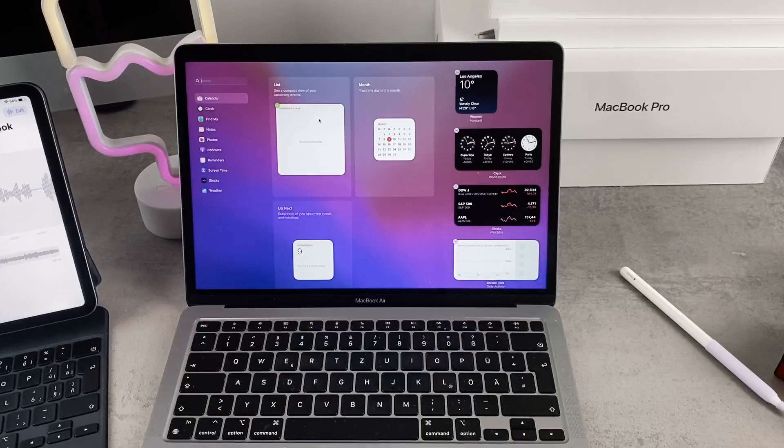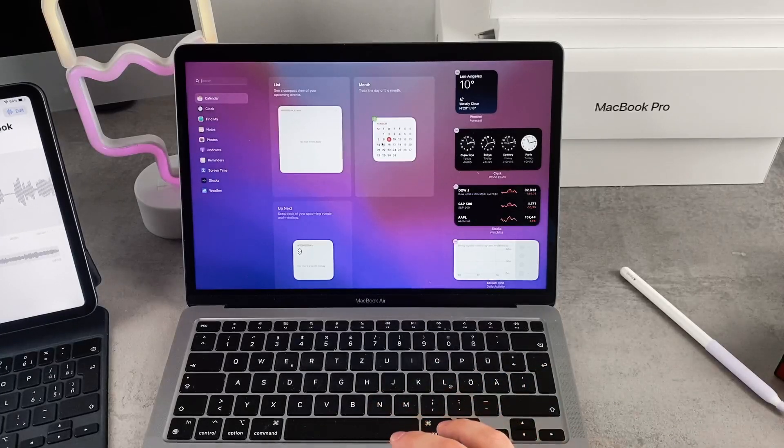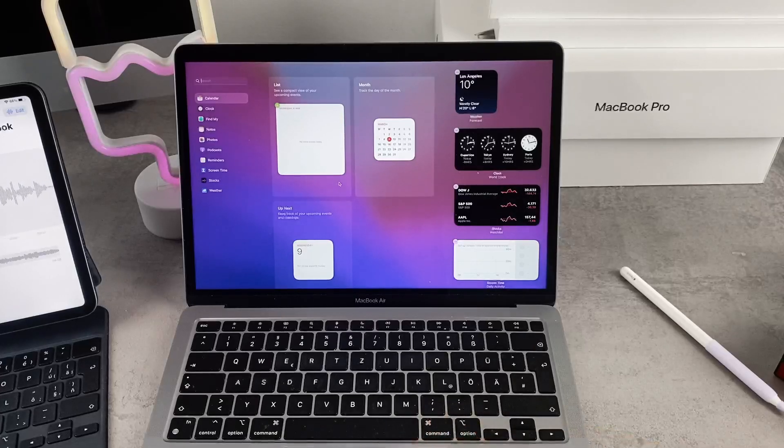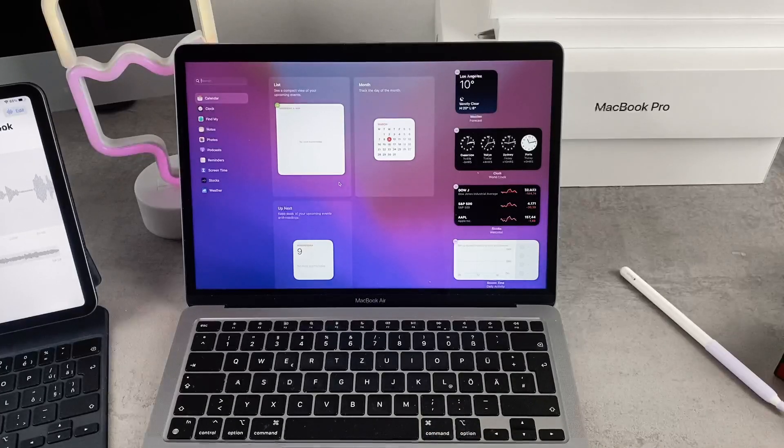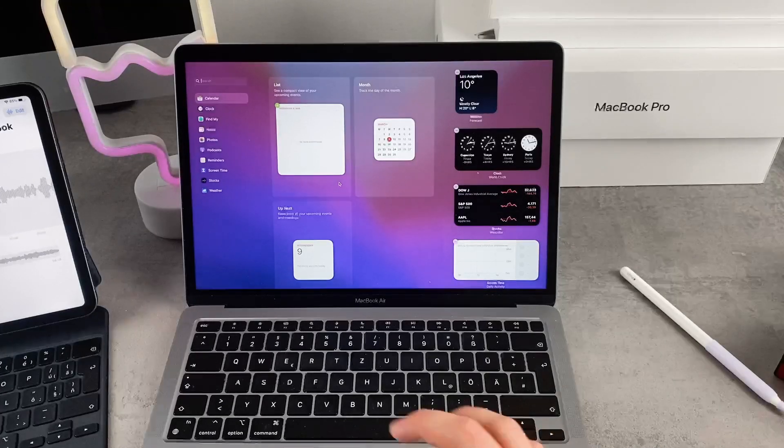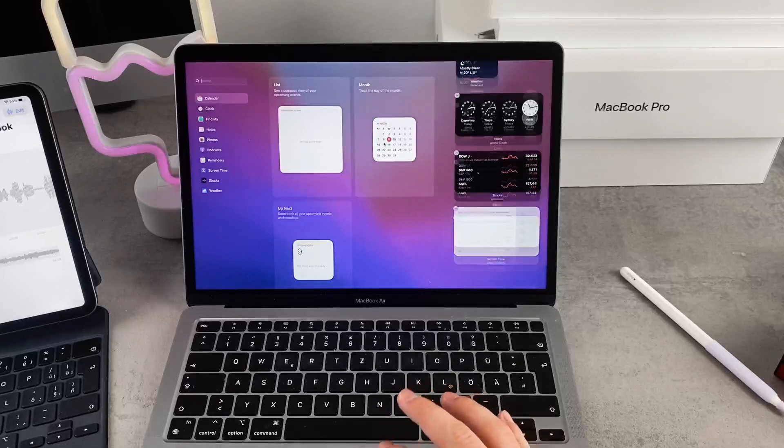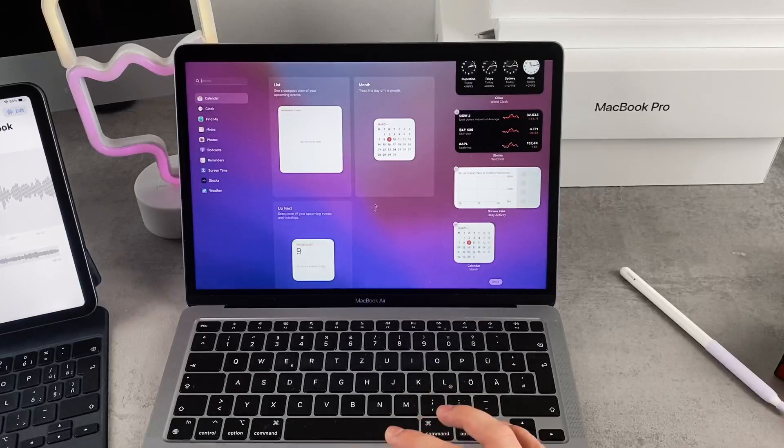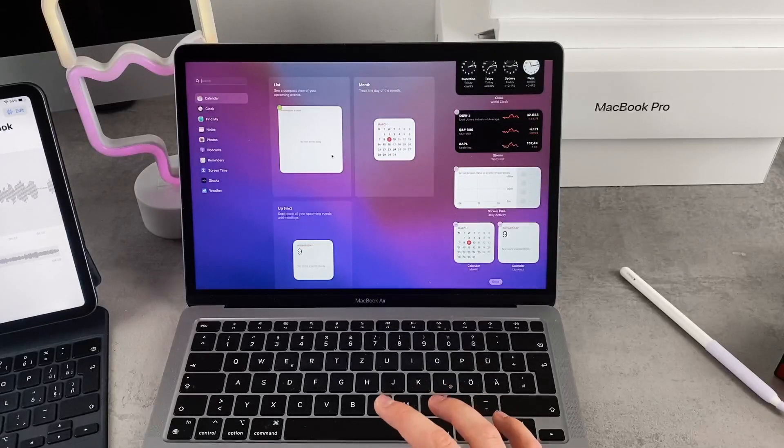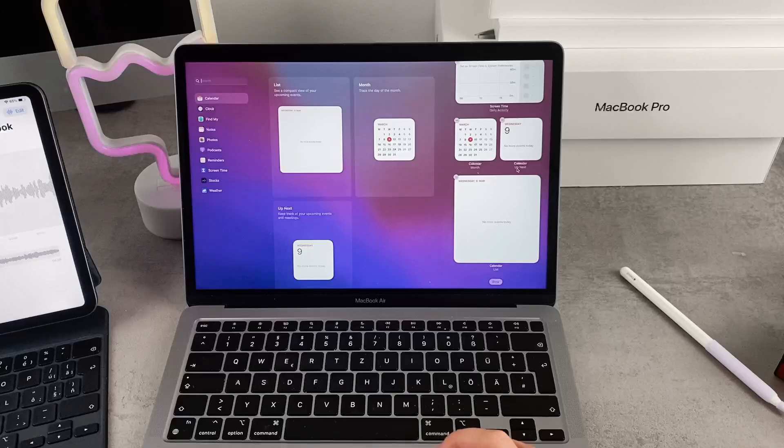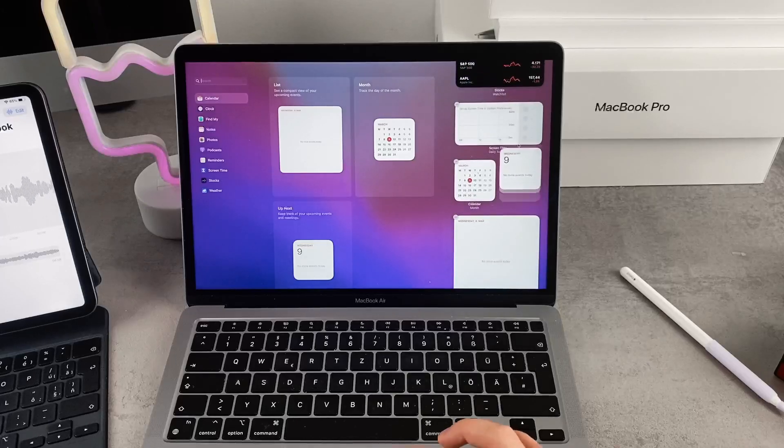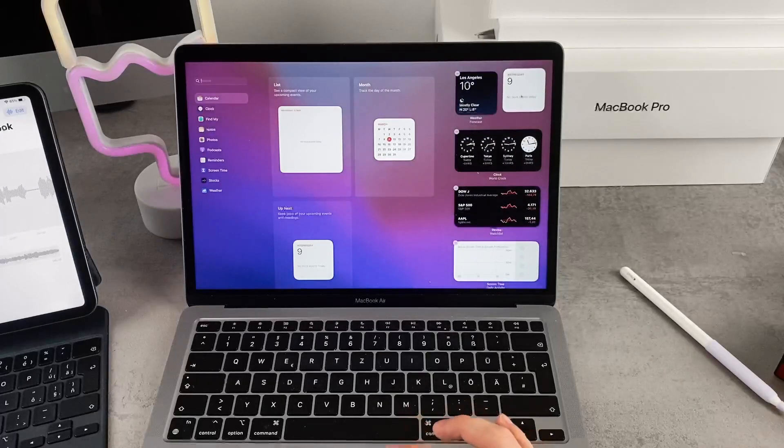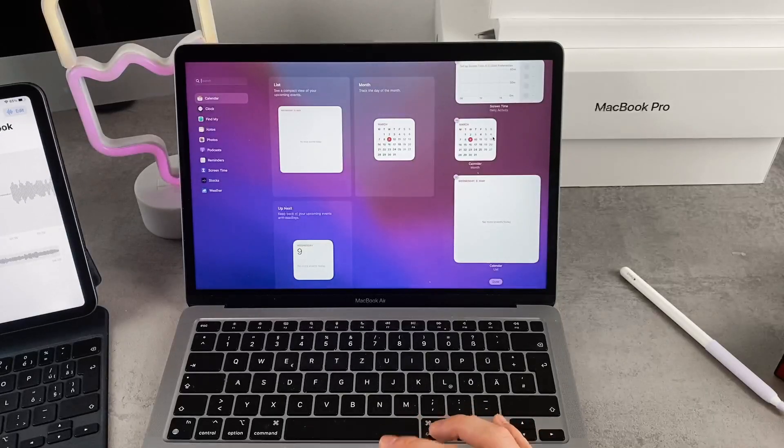You can modify it and change however you want. You have a month view, you have up next, and you have a list of all the upcoming events. The simplest way is to add these to the widgets panel on the right side and you can always take a look at them while you're doing whatever you want.